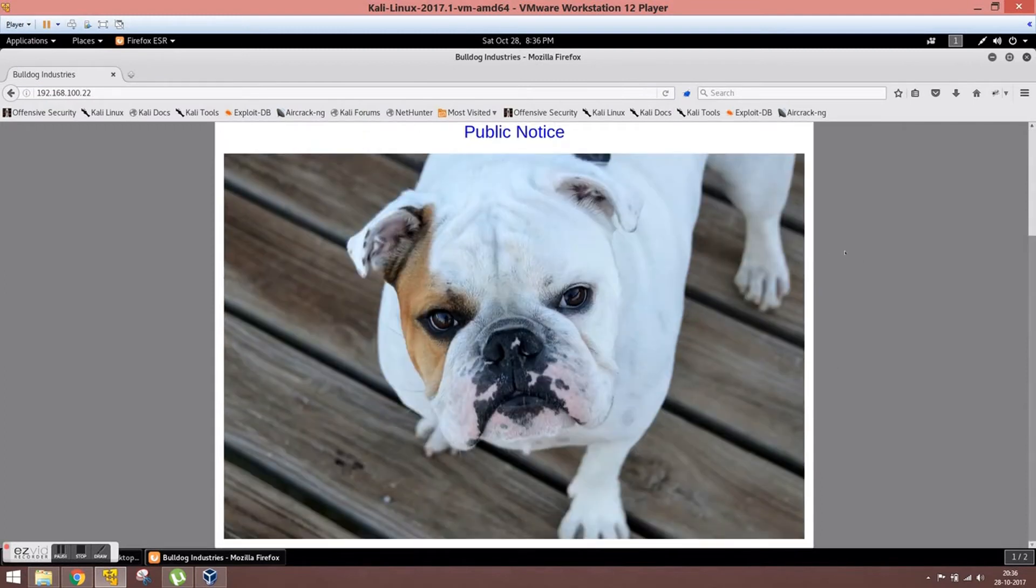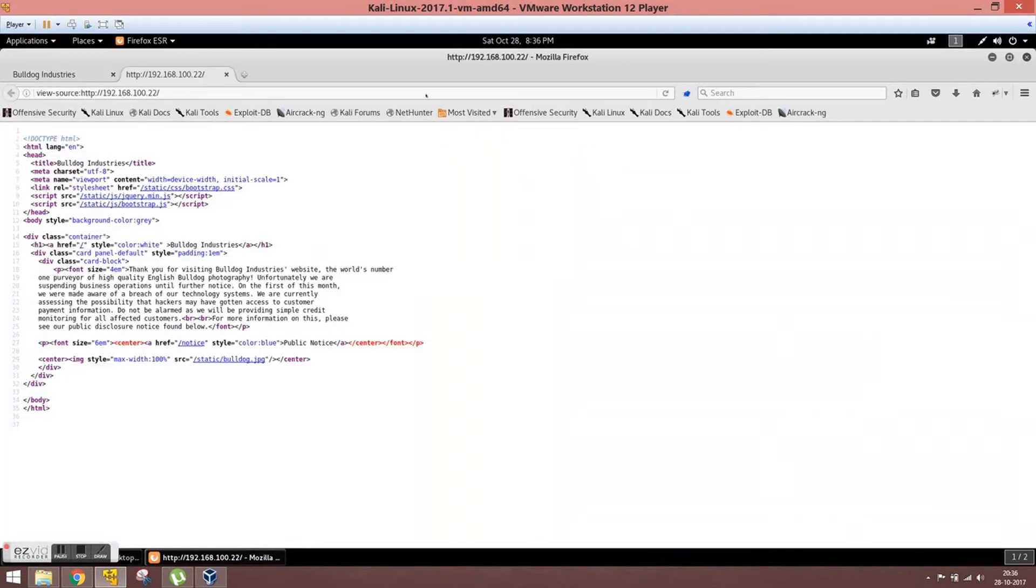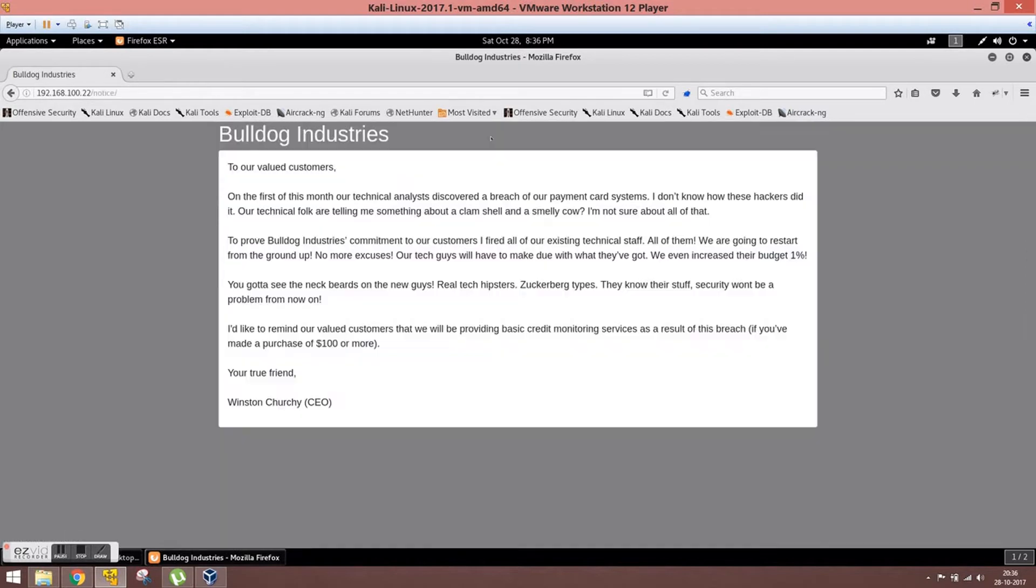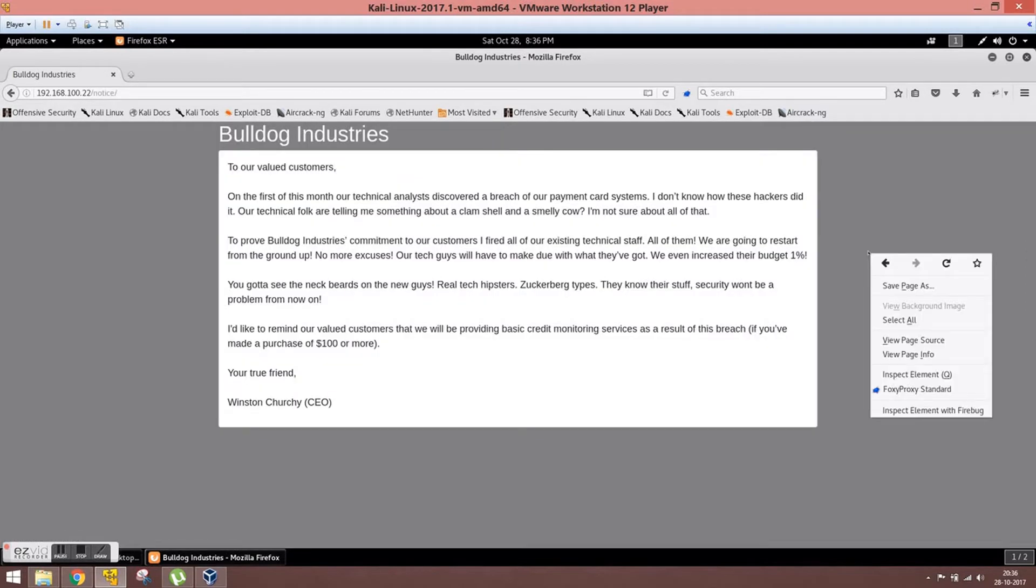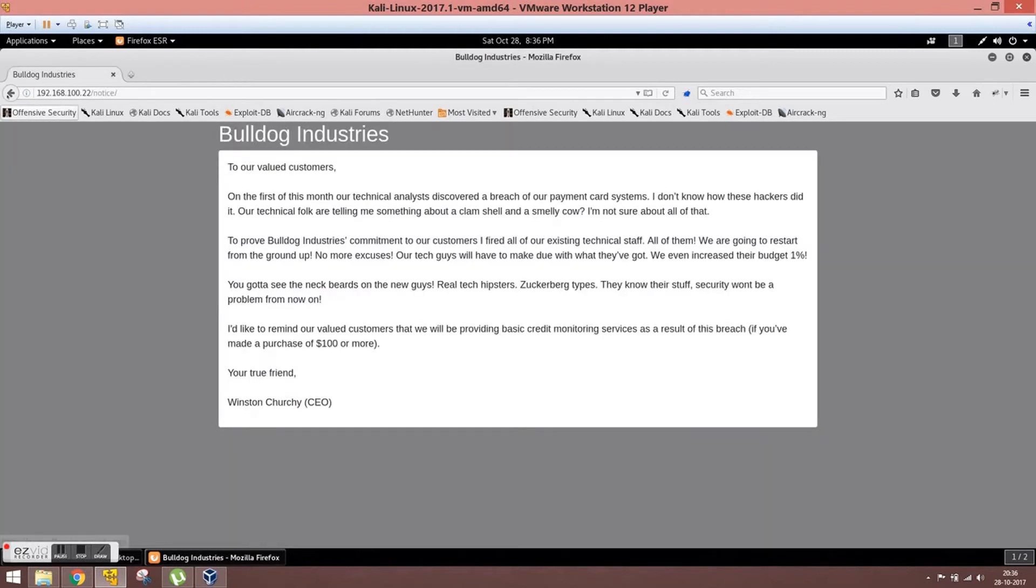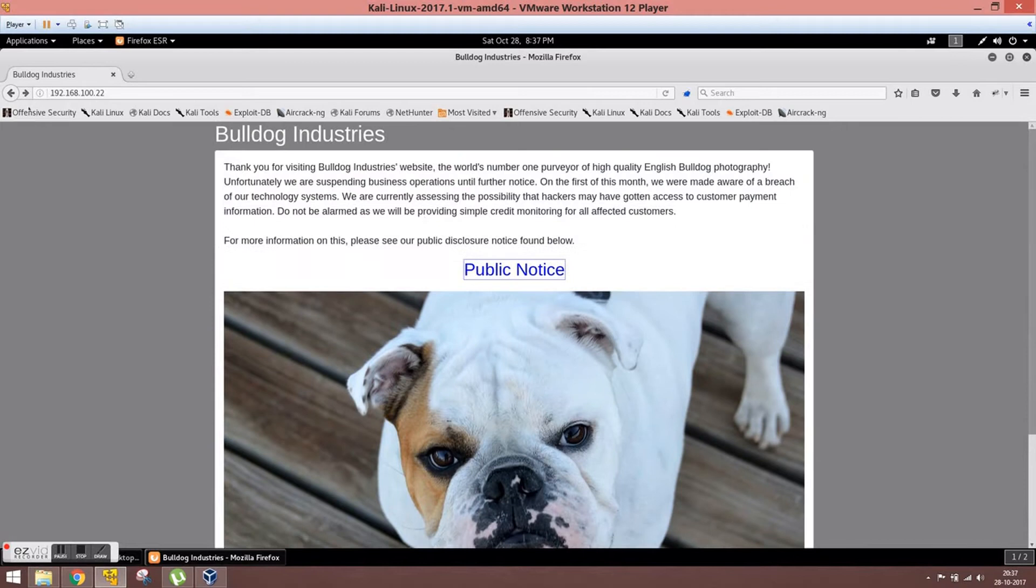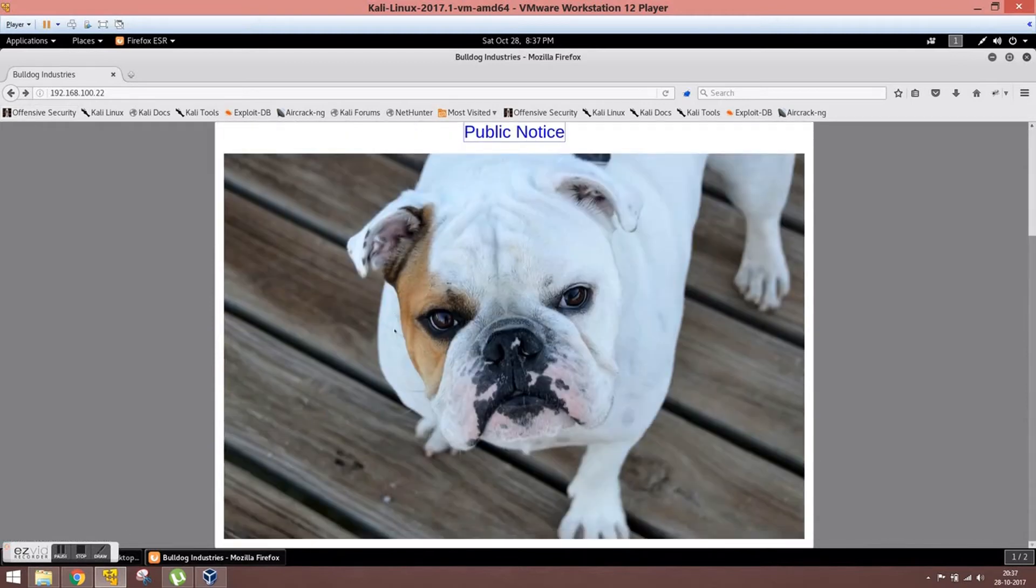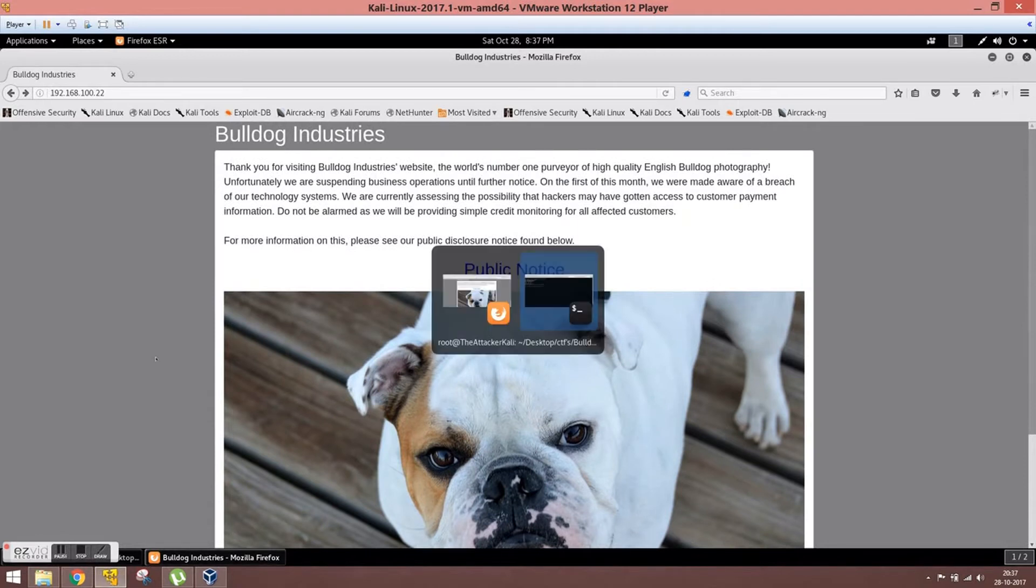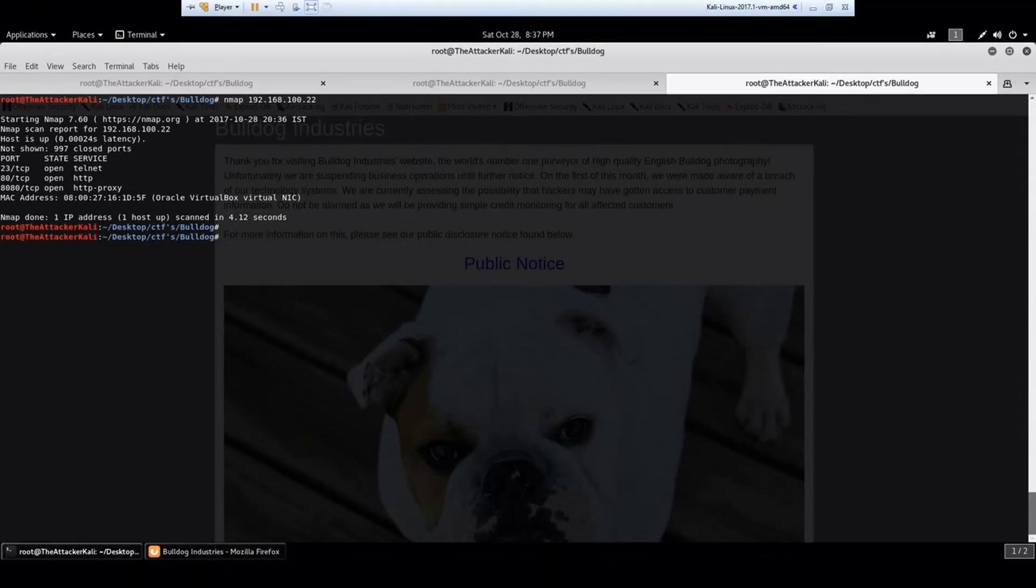All good, thank you for visiting. Let's check its source, everything seems okay. Let's go to public notice, second source seems fine. Let me check if there's something interesting there and nothing seems interesting.